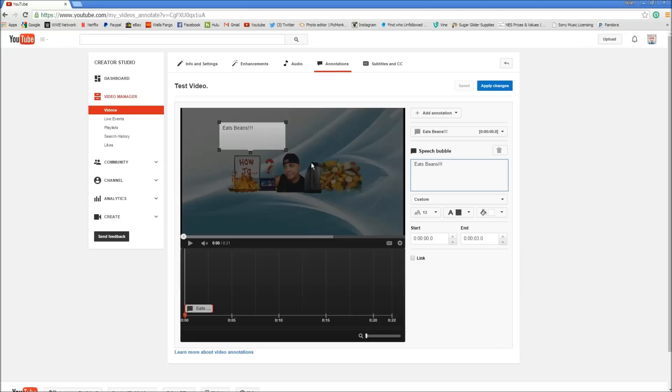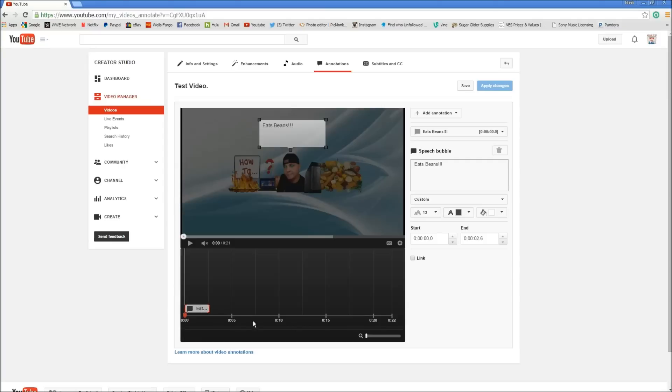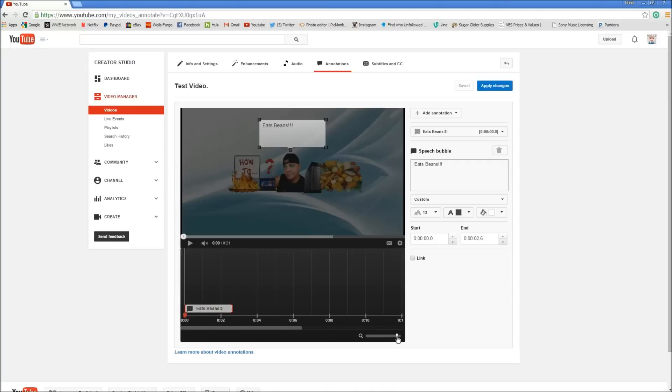Then you can put it wherever you want. Let's say over my head right here. Put it whenever you want, however long you want it. If you want it for a certain second you can make this bigger here so you can see exactly what you're doing. Say you want it to last four seconds.